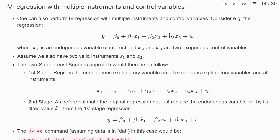One can also conduct instrumental variable regression in settings where we have control variables in our original regression, and we can also have more than one instrument. I directly want to illustrate this with an R simulation.